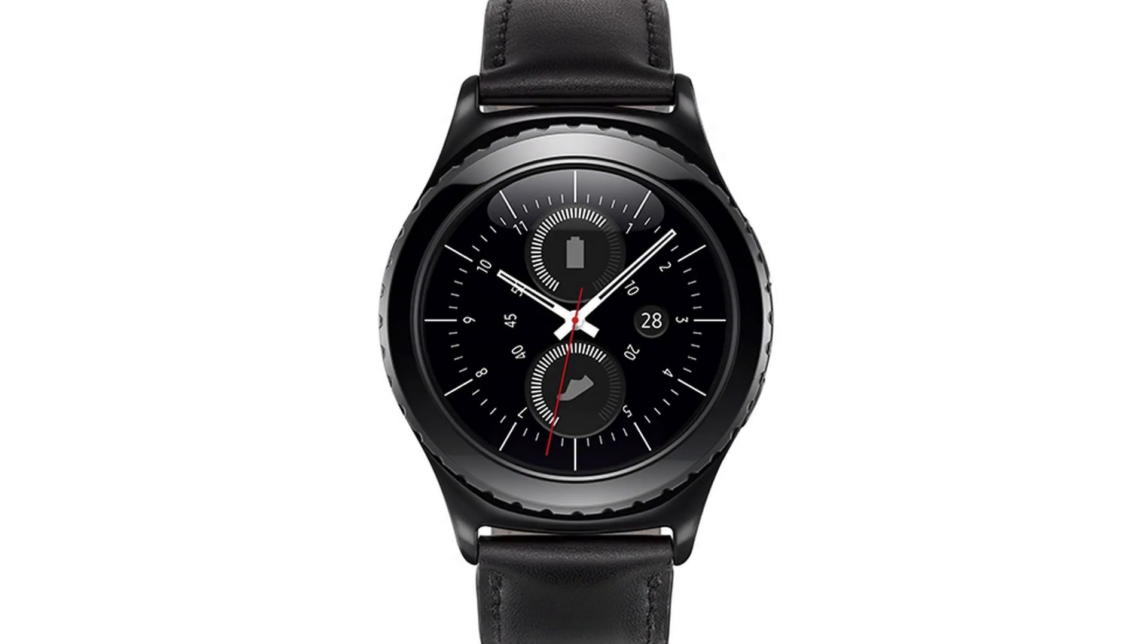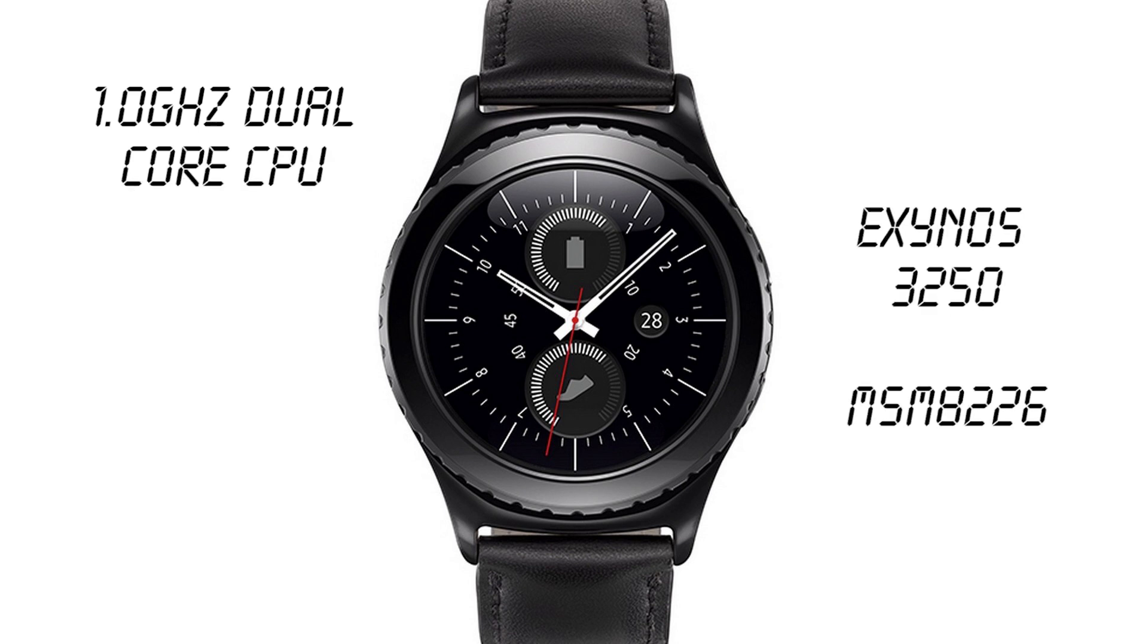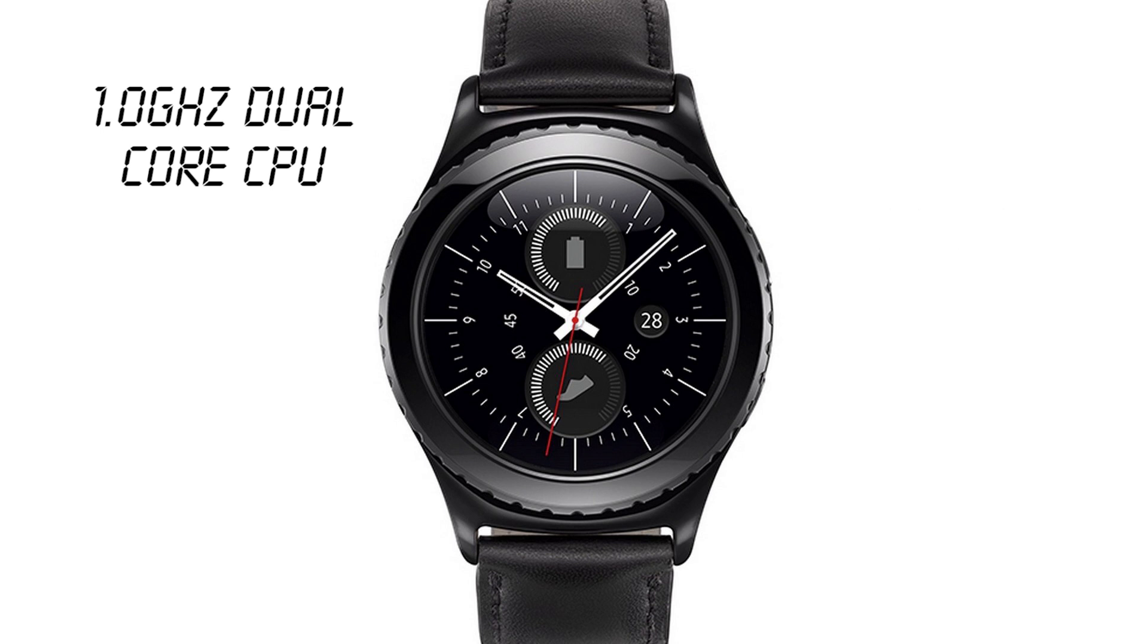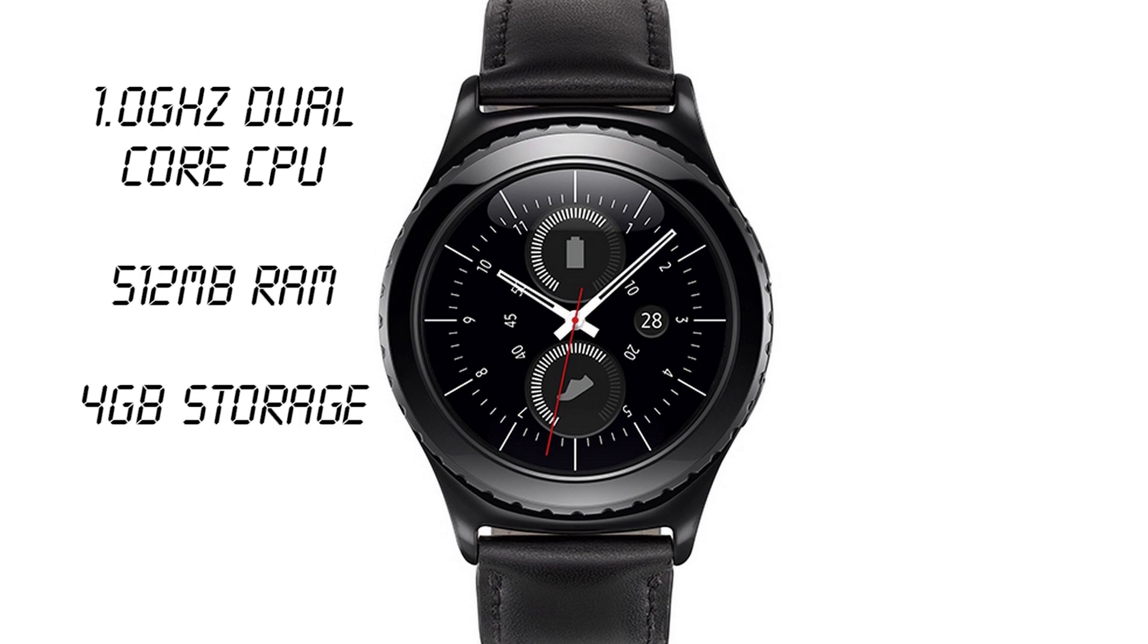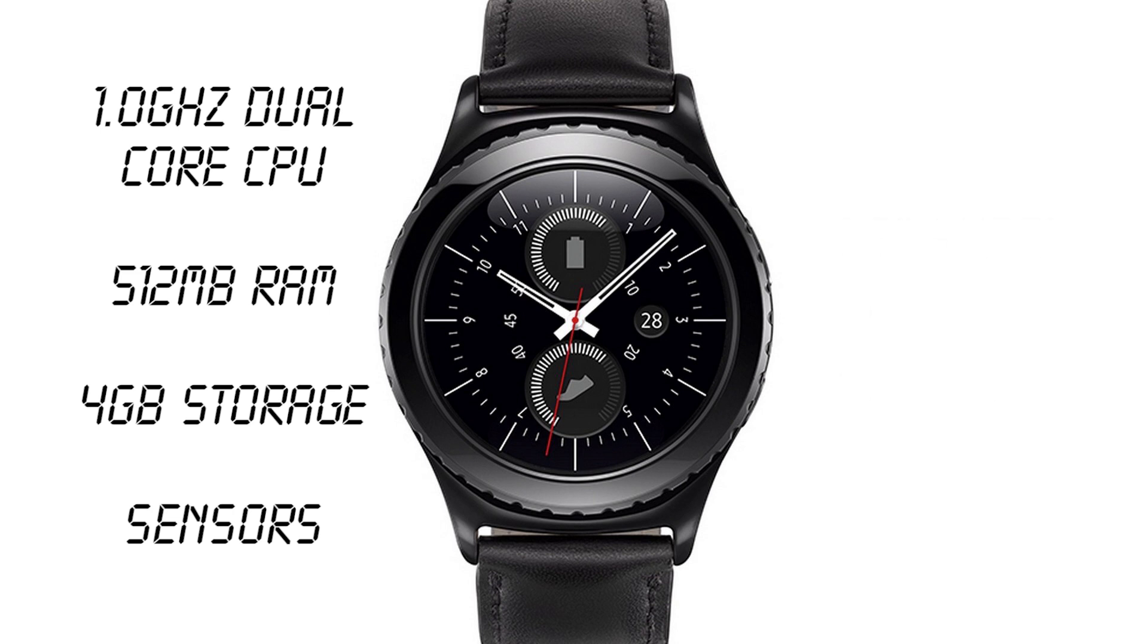Now here's what we've all been waiting for, or at least I've been waiting for, the specs. The Gear S2 has a dual-core 1GHz processor, which is either based on the Exynos 3250 chipset for the standard model, or the Qualcomm Snapdragon MSM8226 chipset for the 3G model. All models will have 512MB of RAM and 4GB of storage, they'll have various sensors including accelerometer and gyroscope, and of course they'll have a 1.2 inch Super AMOLED 360x360 302 pixels per inch display.